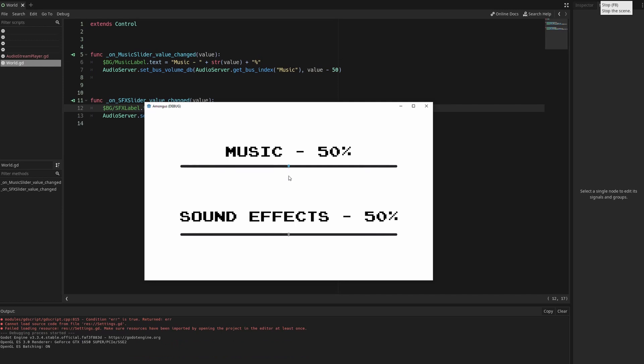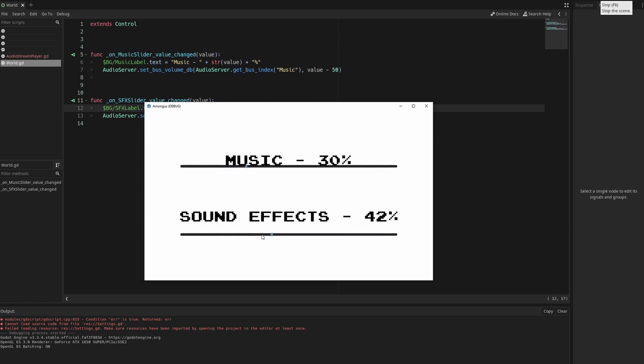So you can hear the music and I can turn it up or I can turn it down and it won't affect the sound of the sound effect. I can make it low and I can make it barely hearable.